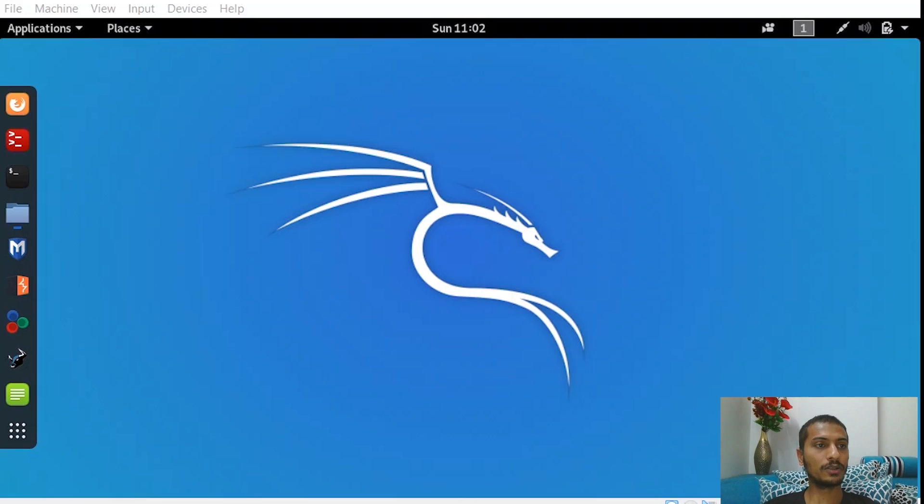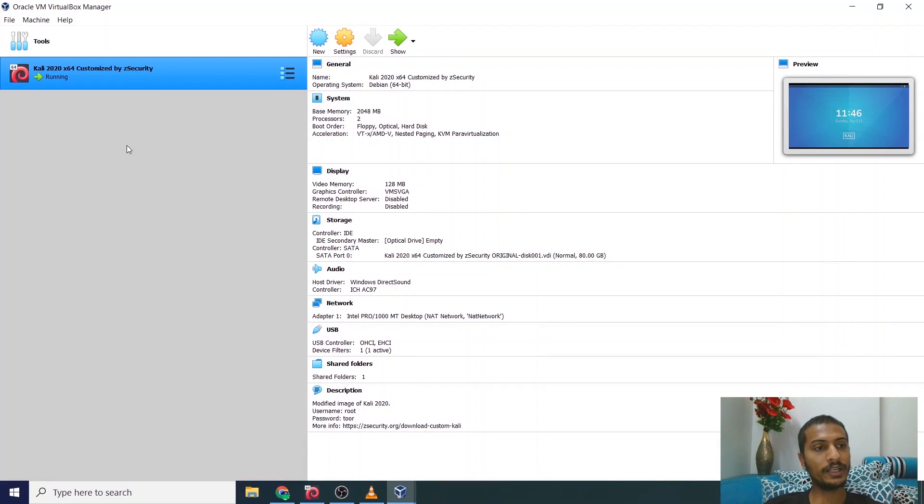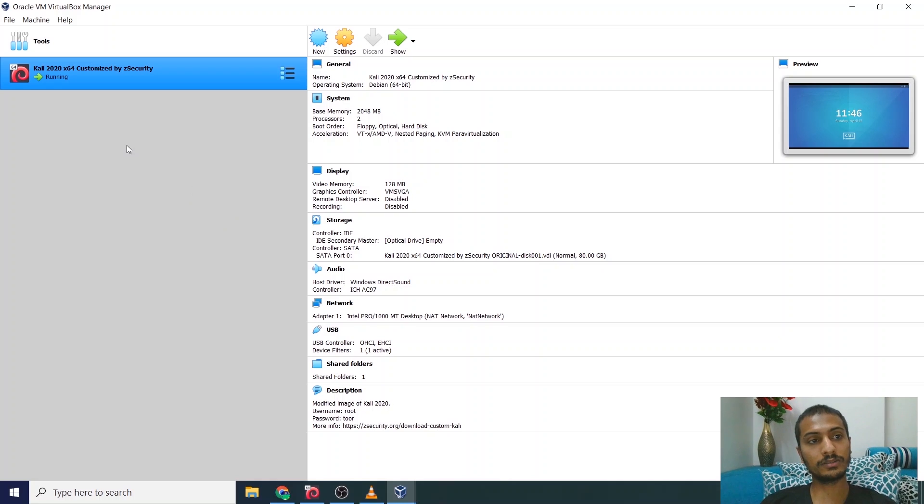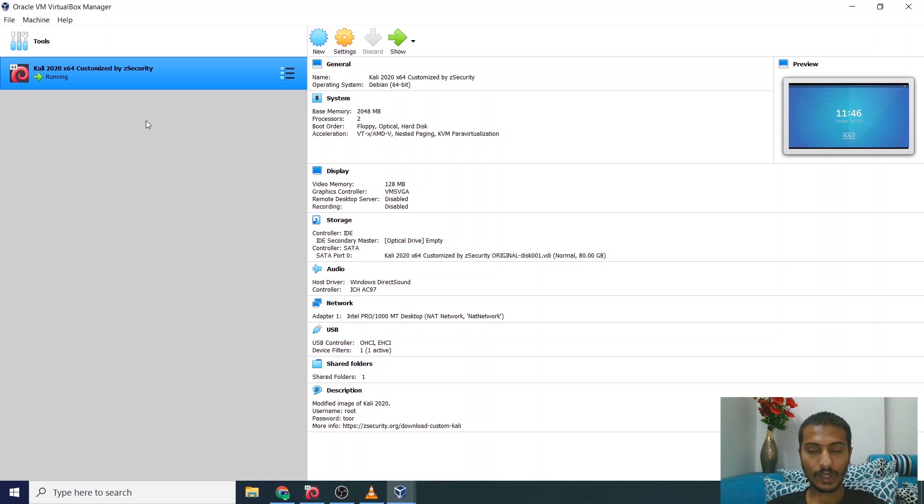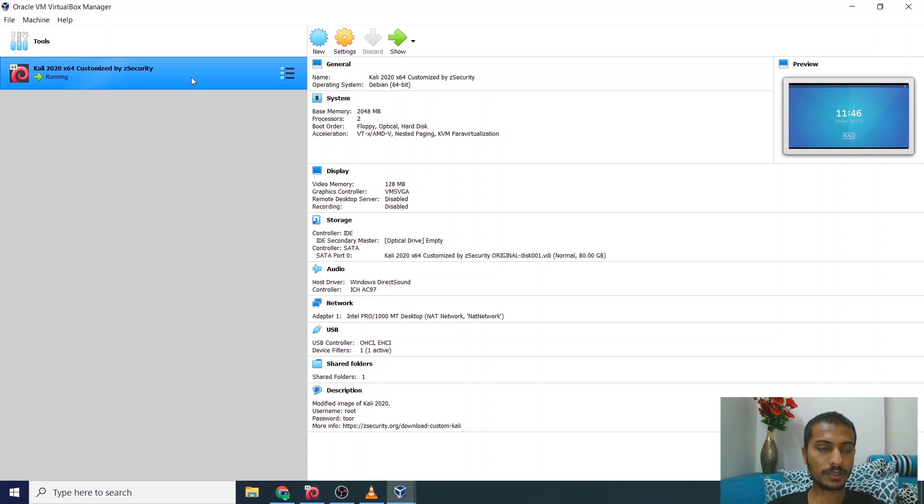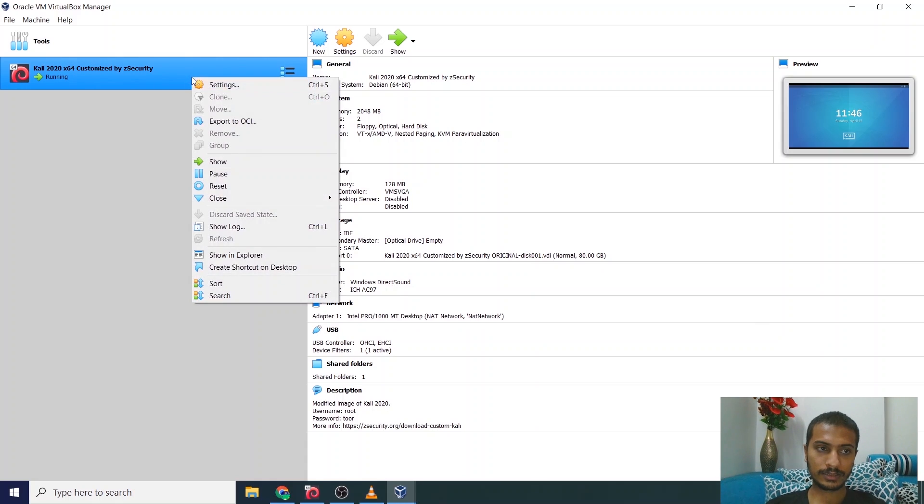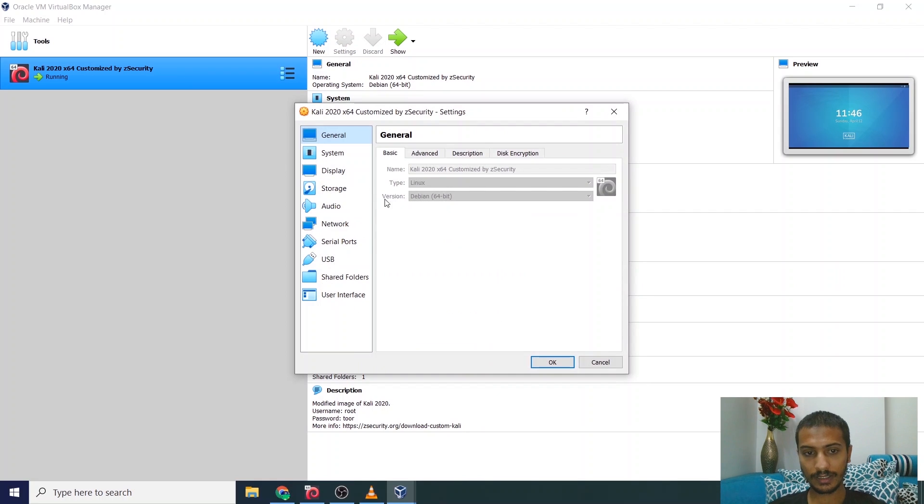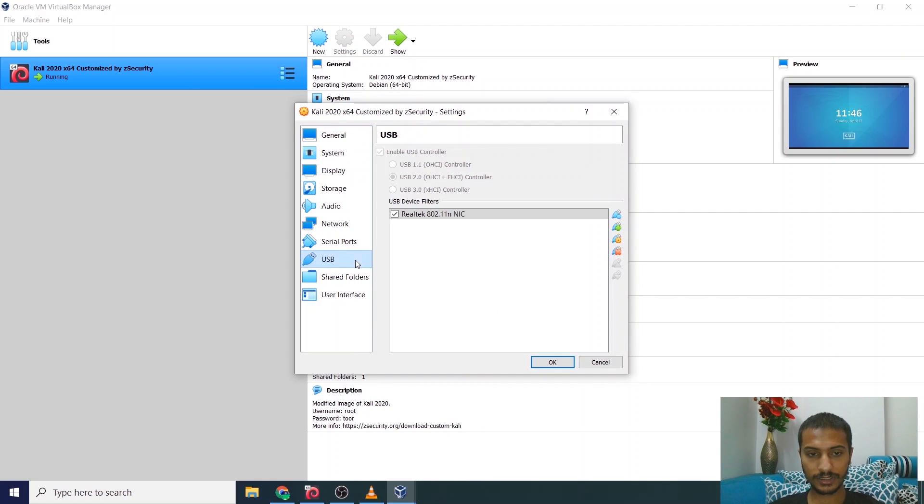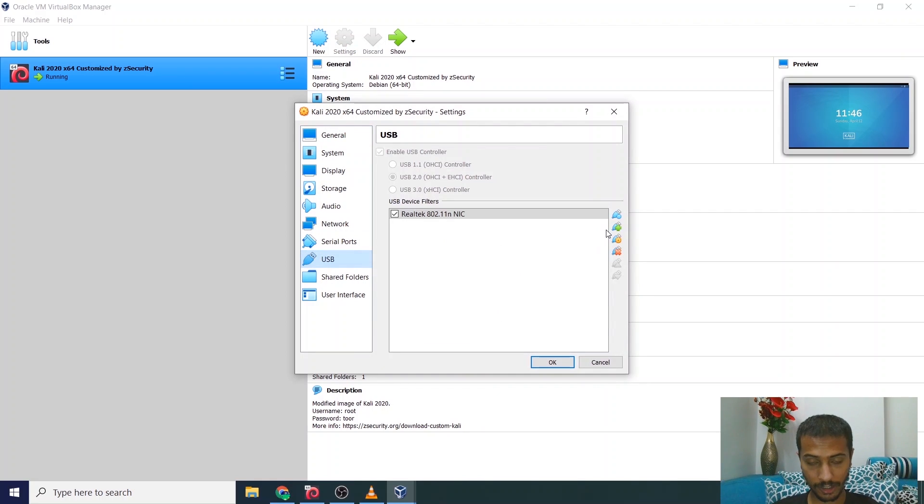So initially we will go to our virtual box. I have provided you a link from where you can download this customized version of Kali Linux. Once we have entered our virtual box, we will right click on settings and then follow these settings. Go to USB and enable USB 2.0.